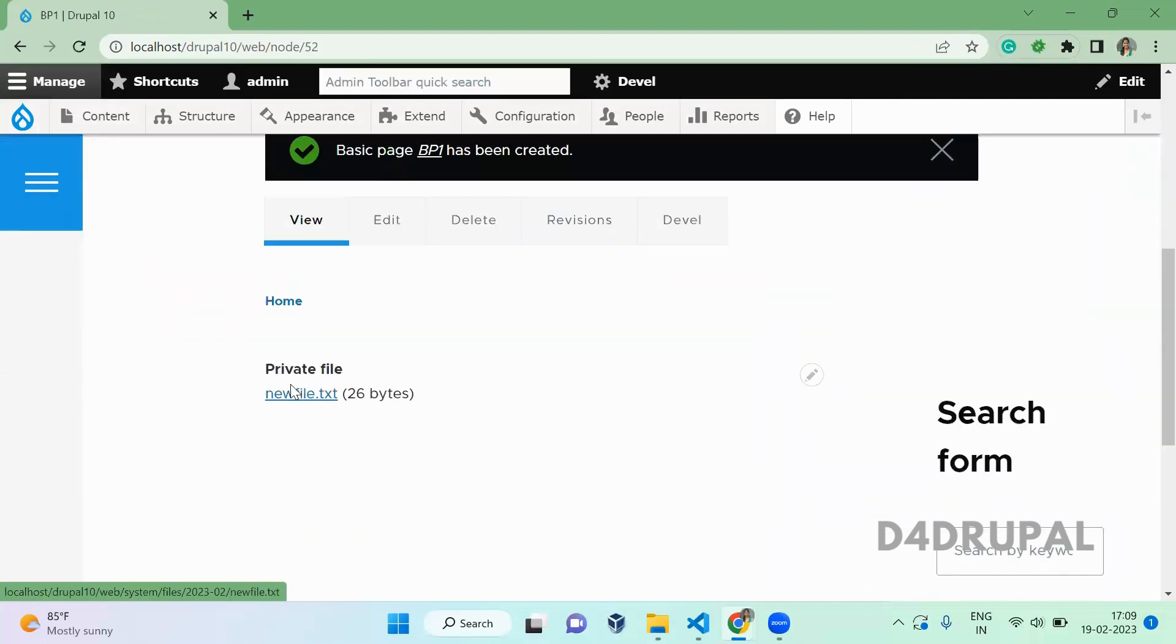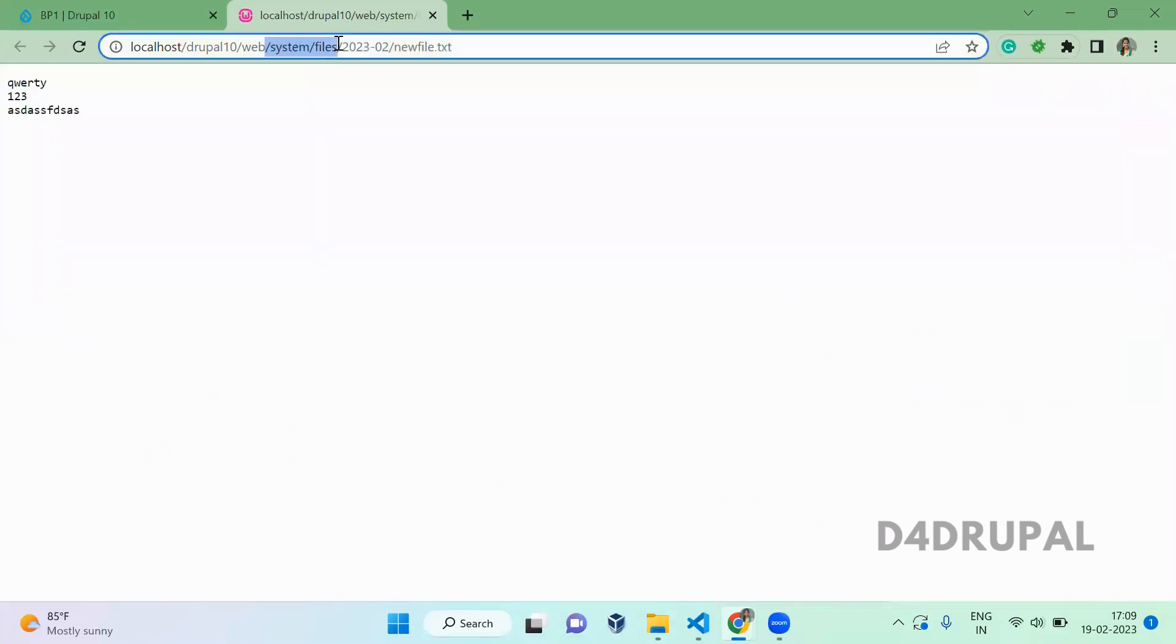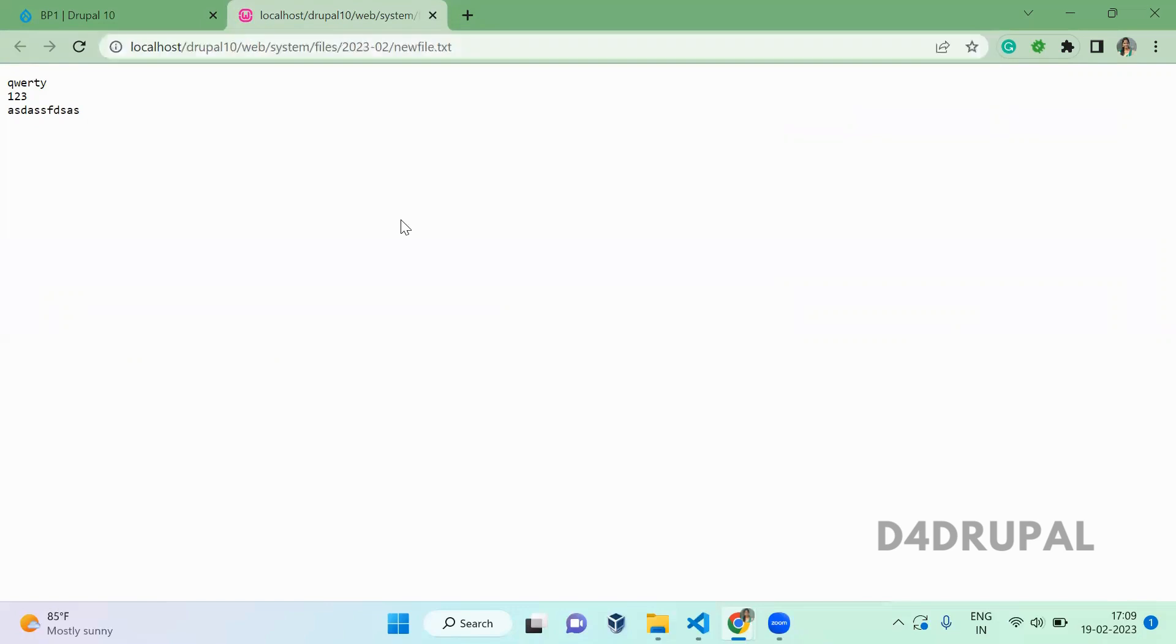Once the private file is created, when you click on it, you will be able to see the path for the private file system is system/files/folder name and the file name. So it is not taking you to sites/default/files, it is taking you to